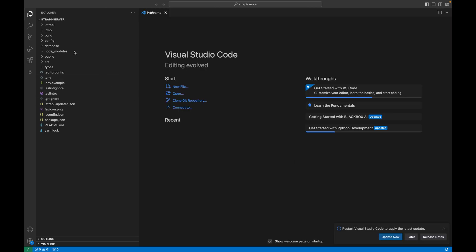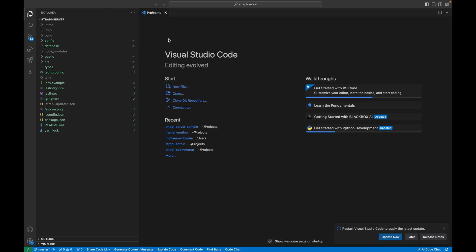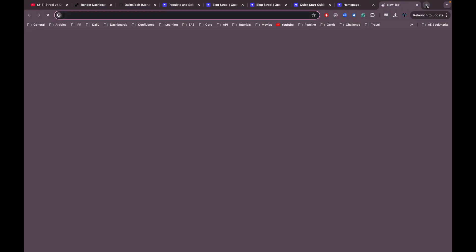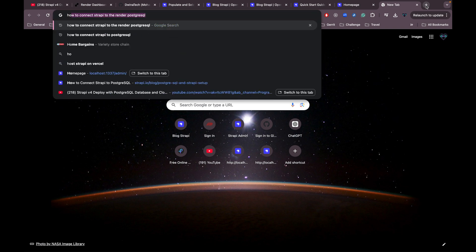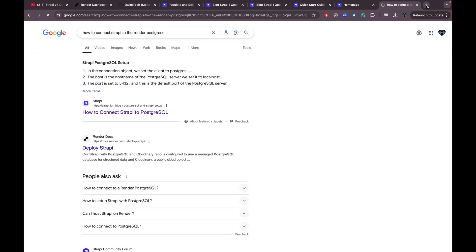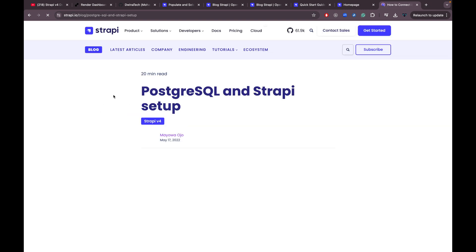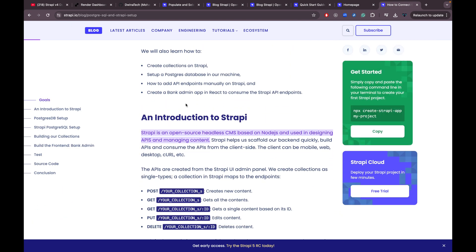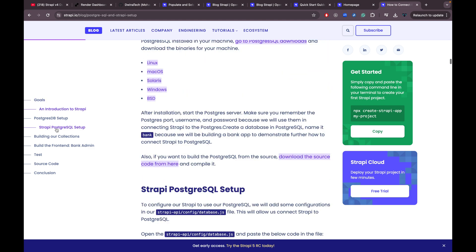Now let's get back to the terminal and kill the server. Let's navigate to the project that we created and open it in VS Code. Next, let's go to the browser and do a quick search for how to connect Strapi to PostgreSQL using Render hosting — there are various results here.